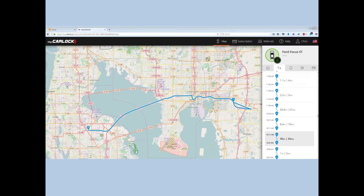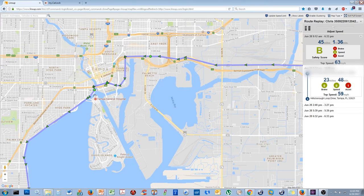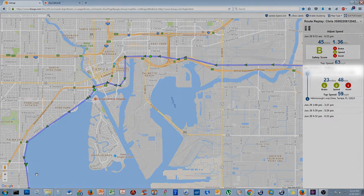With CarLock it's pretty straightforward — it puts an A on the map for your starting point and a B for your ending point. It does this for each leg of the trip, so you end up with several A's and B's, but it's very easy to understand. LynxUp does something similar, using A's and B's for the start and stop of each leg, but LynxUp will also draw an arrow on the map to show you the direction your car is traveling during each leg of the trip.